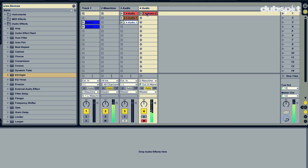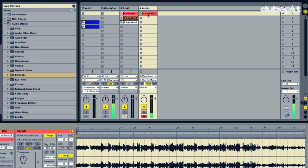I'm going to hit stop now, and you can see here that I have a lot of audio that can now be chopped up and arranged inside Live.